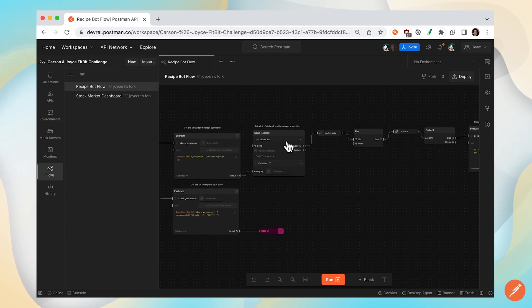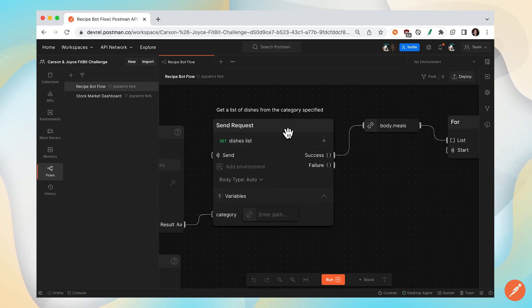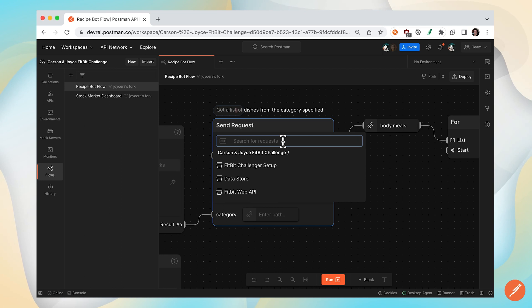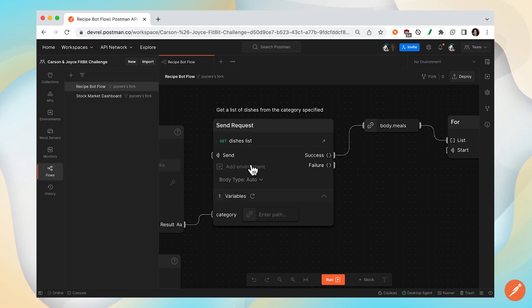There are a couple blocks here that say send request. If I wanted to update the endpoint, I can only select from collections that are in this workspace. This means I'll need to go back and get the underlying collection that contains the requests.